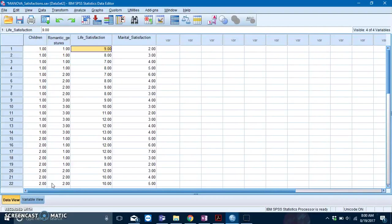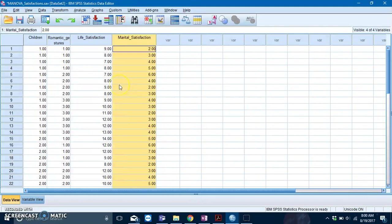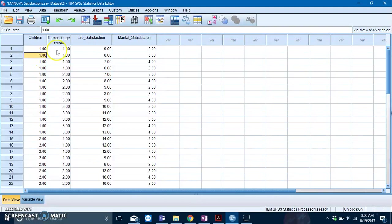Today we'll be seeking some satisfaction with the MANOVA, and yes that was an awful pun and I apologize. But anyways, here you have two IVs and two DVs.